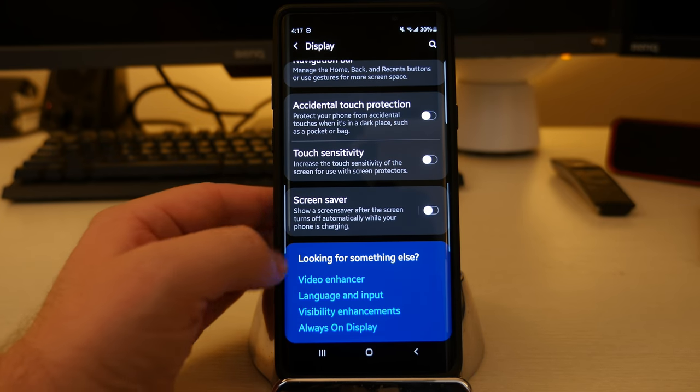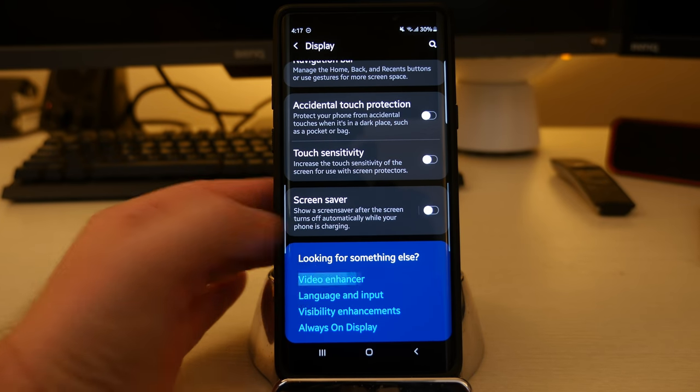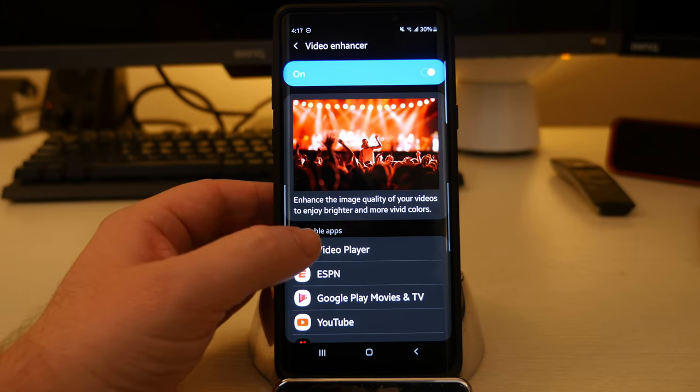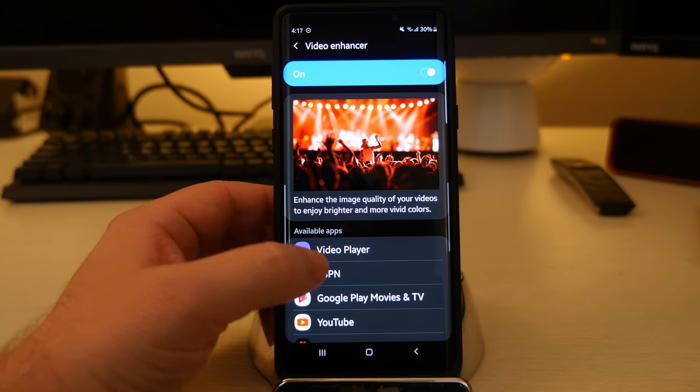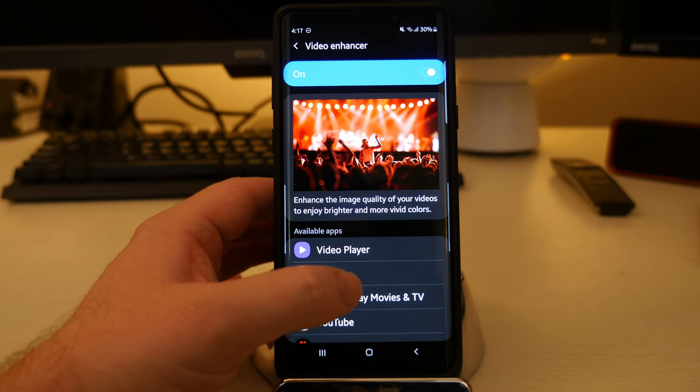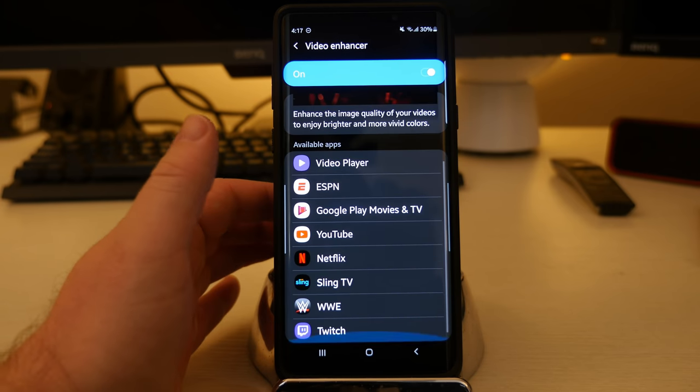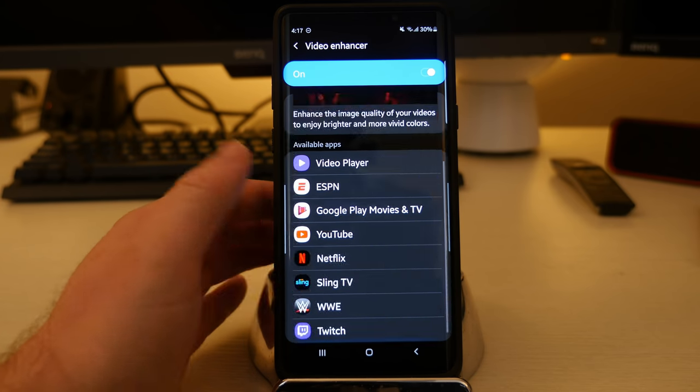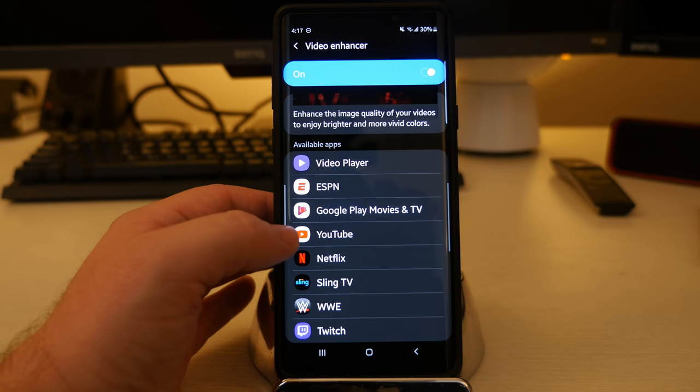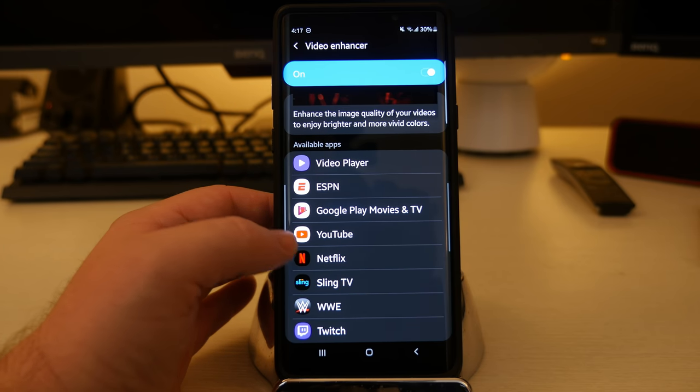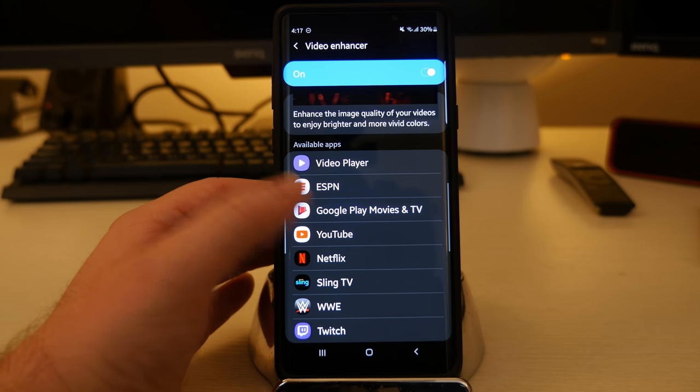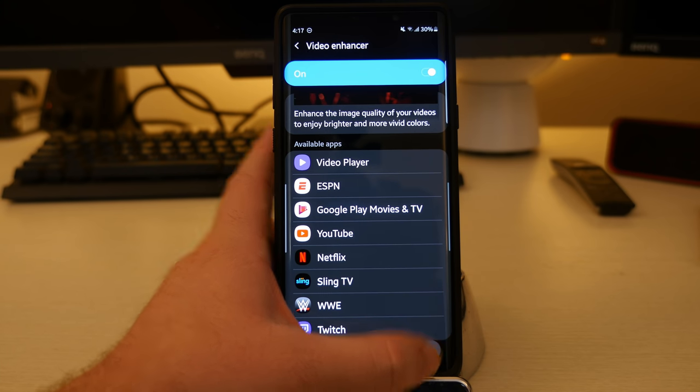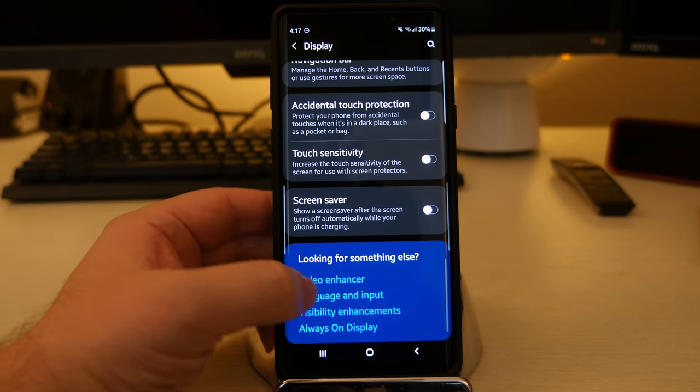And then down here, you have a couple of things. Video enhancer is going to allow you to enhance the image quality of your videos to enjoy brighter and more vivid colors. I keep this turned on. I like it. It's a cool little thing when I open up my YouTube app, which is the video app I use the most. All my videos are always nice and bright. I don't have to mess with anything. It's just turned on for me.